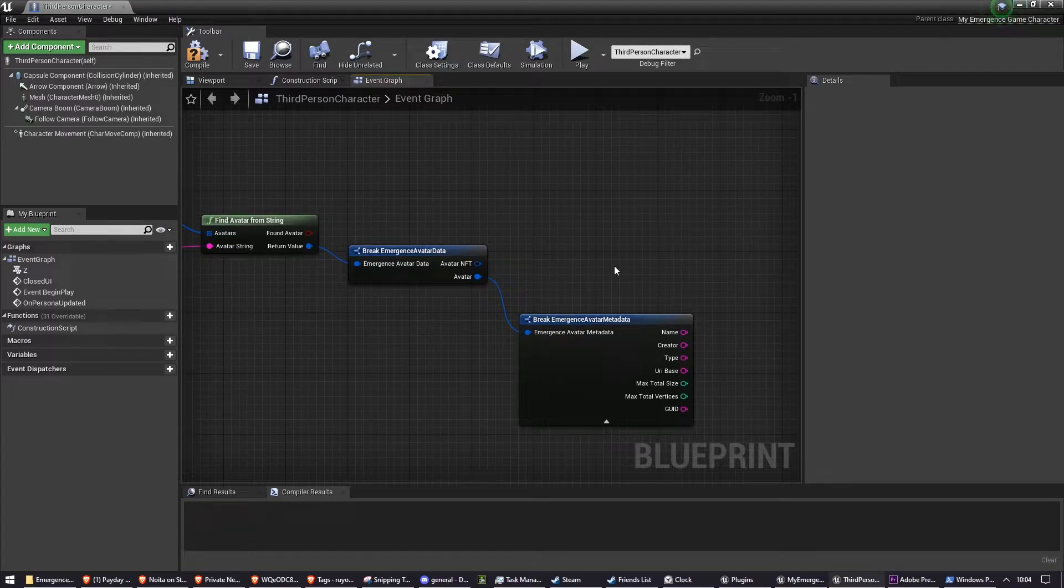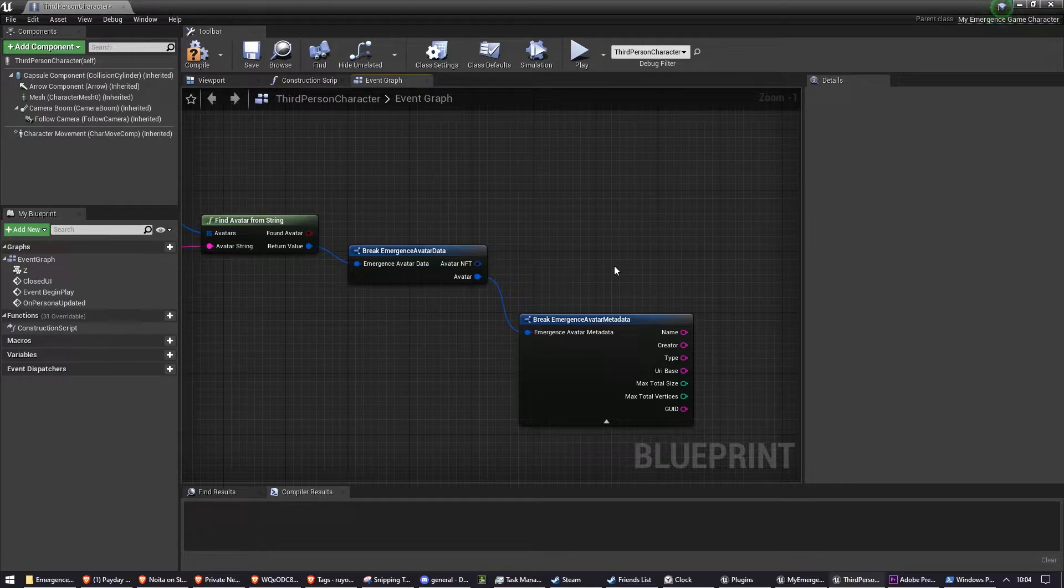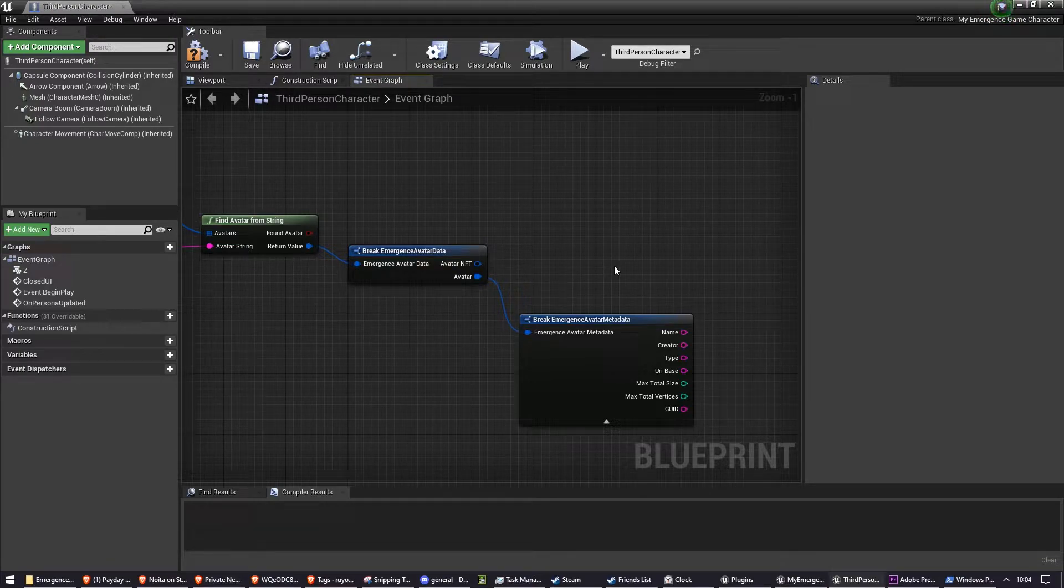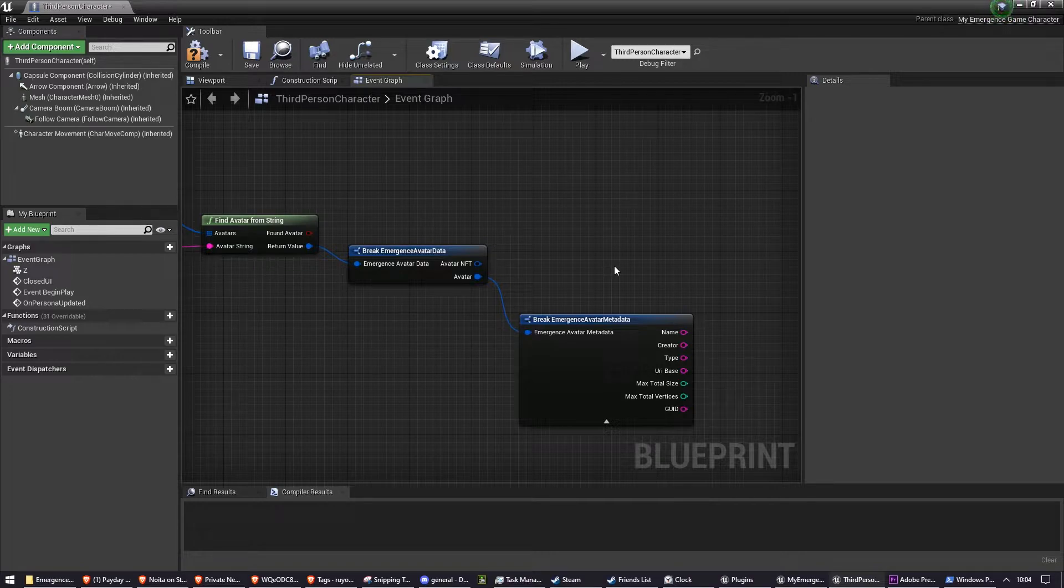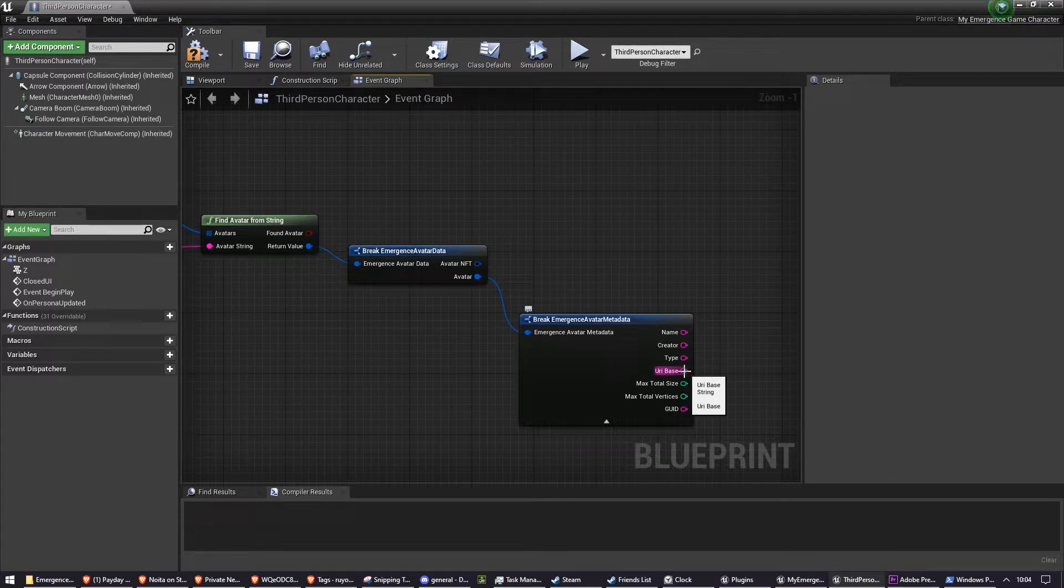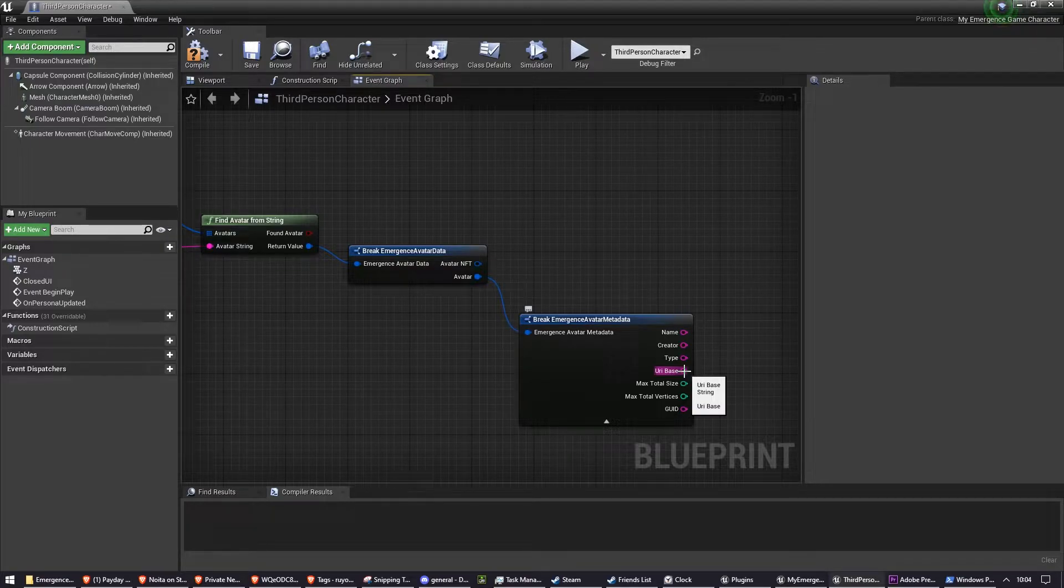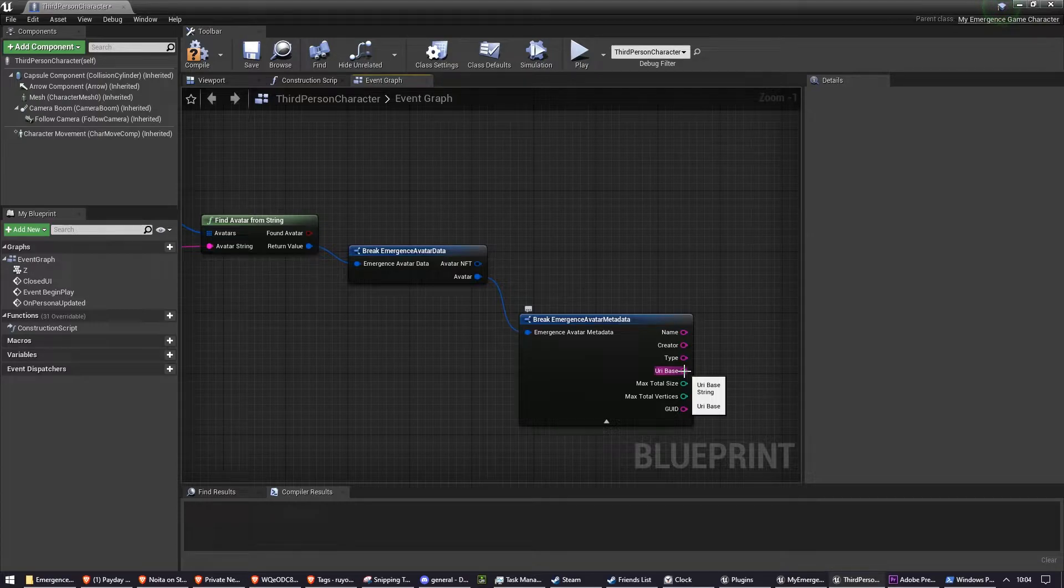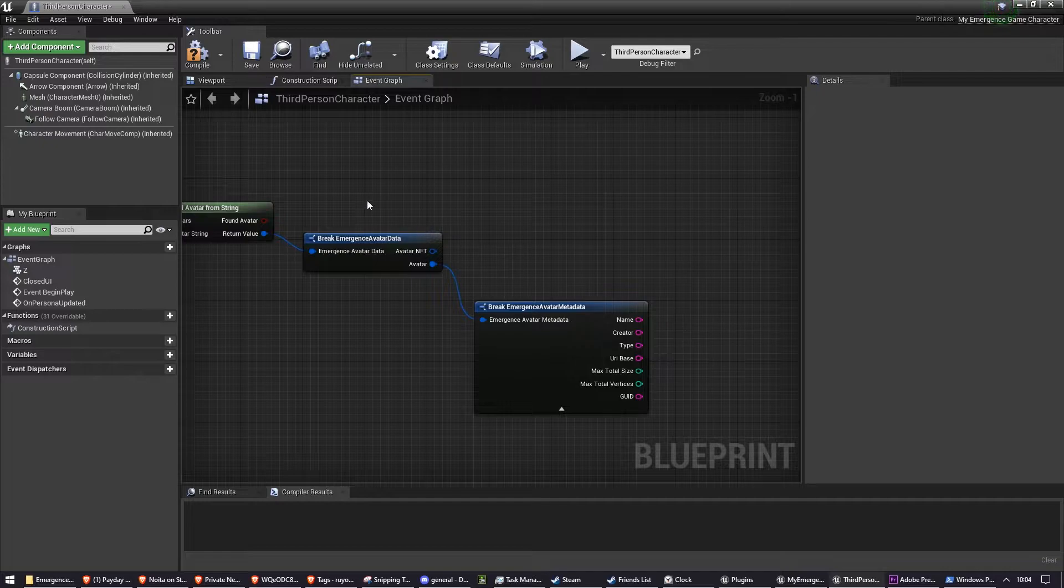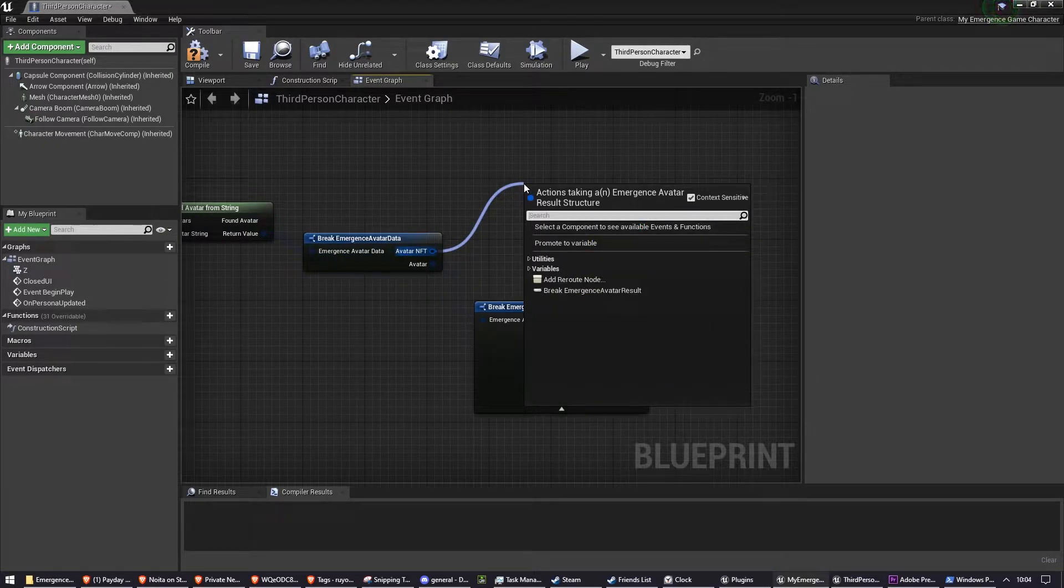But it may contain a special set of characters which we need to replace with the token ID. Because the URI base is for all of the tokens from a specific collection, it will have a substring within the URI which is to be replaced with the token ID, and we need to do that here. So we need to get the token ID by breaking this one.